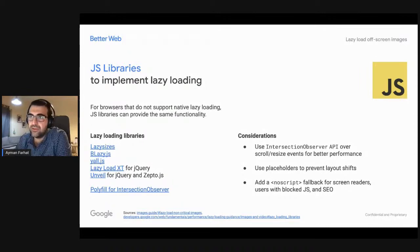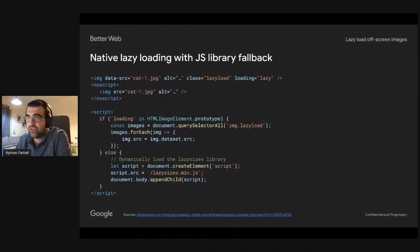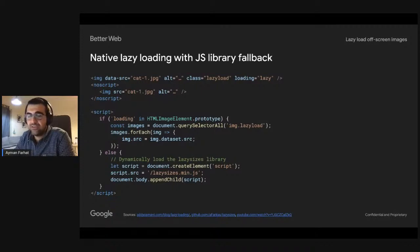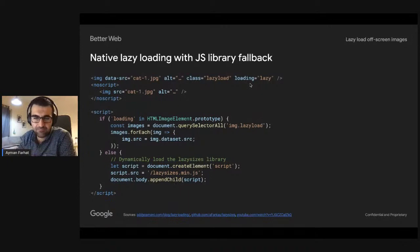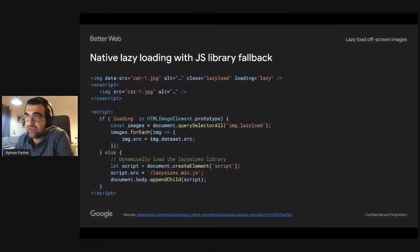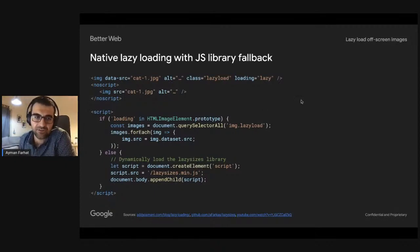Lazysizes is one recommended library. You can also implement your own fallback: by default add loading='lazy' on images, which works natively on supported browsers, and then add a simple script to check if the browser supports native lazy loading. If it doesn't, you do the lazy loading yourself in JavaScript. That covers the image optimization section.